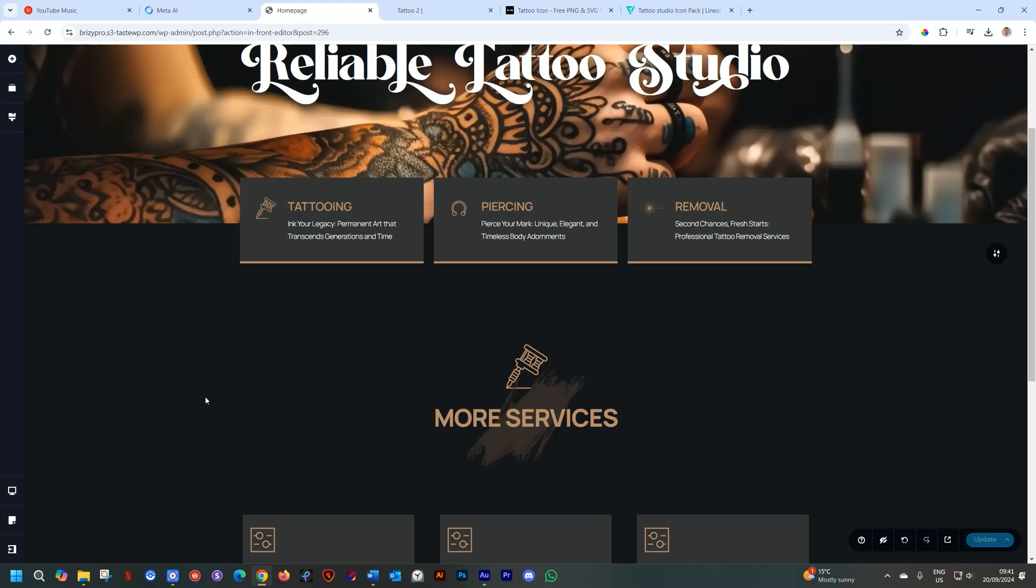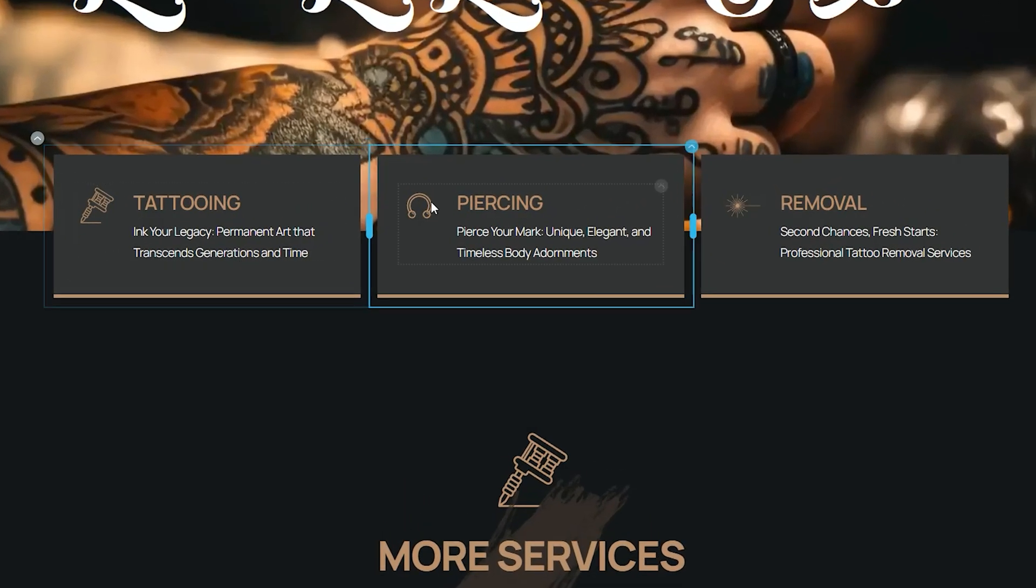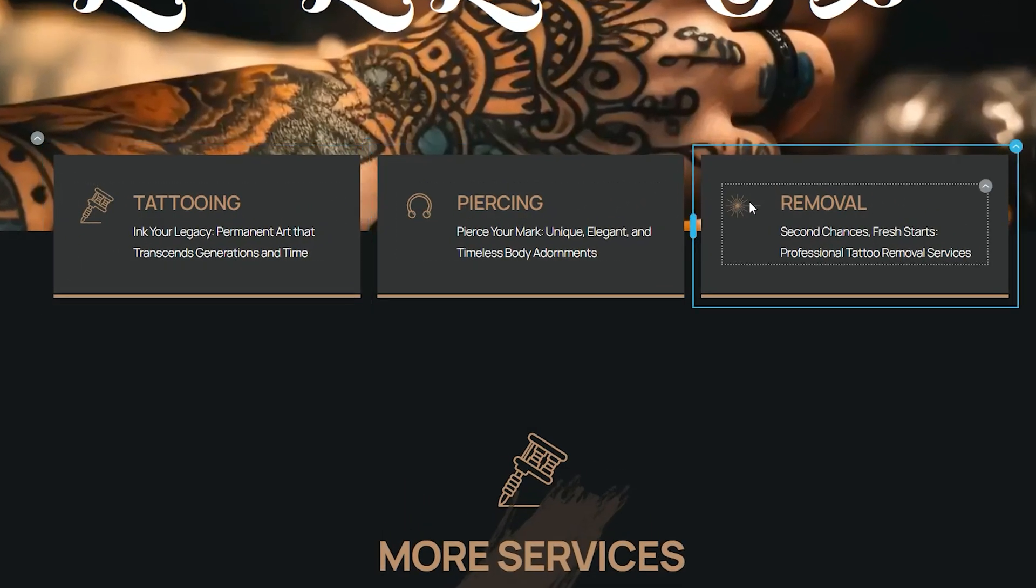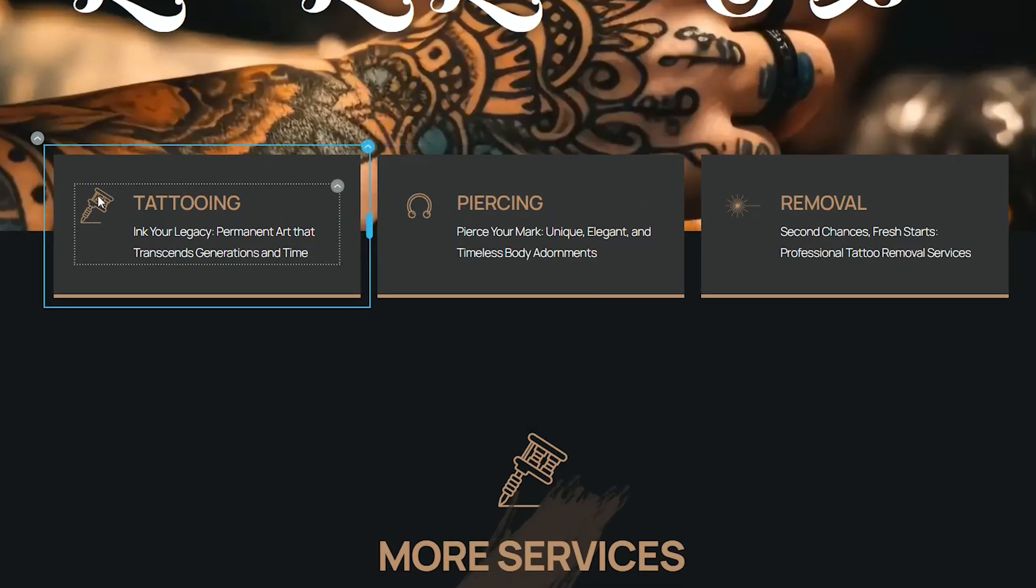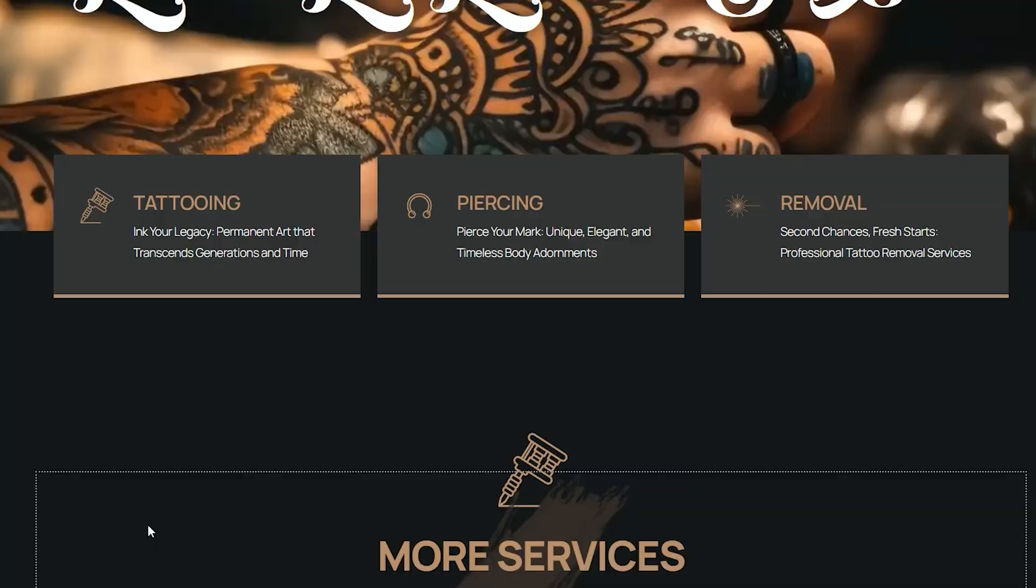It has always been possible to use icons within the Brizzy Builder, but now it has been supercharged with the ability that you can bring in custom icons. You can upload your own icons and use them just like I did here for this Tattoo Shop page that I am developing. Let me show you how that is done.